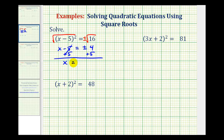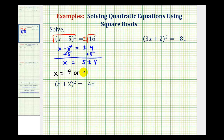We have x equals — we need to be a little careful here — this should be 5 plus or minus 4. We don't want to leave our solution in this form; we actually want to add and subtract 4 from 5. So we'd have x equals 5 plus 4, which is 9, or x equals 5 minus 4, which is equal to 1.